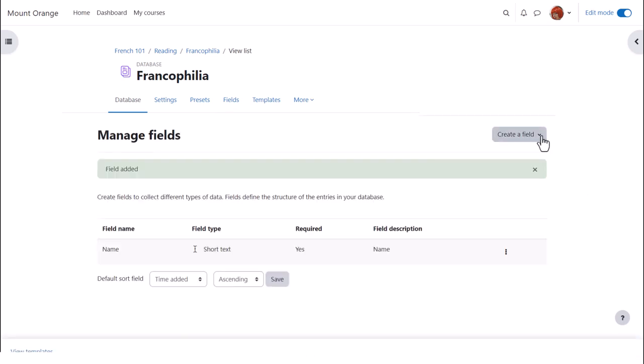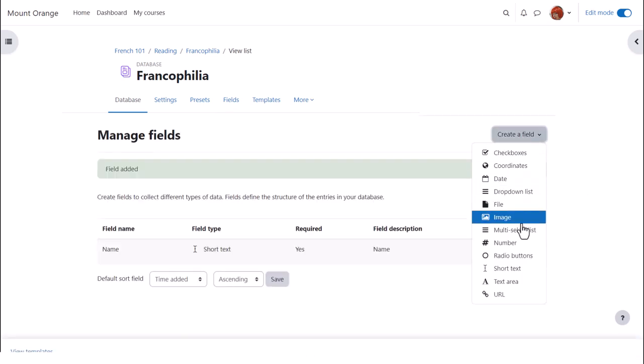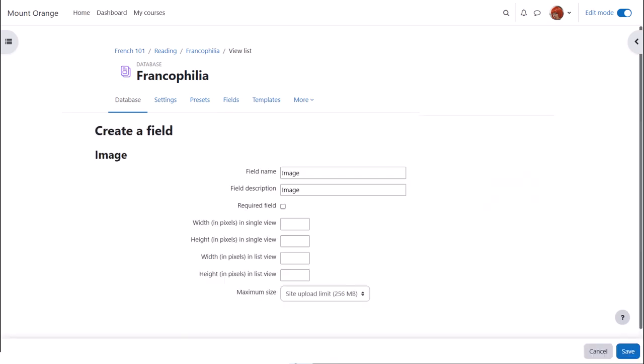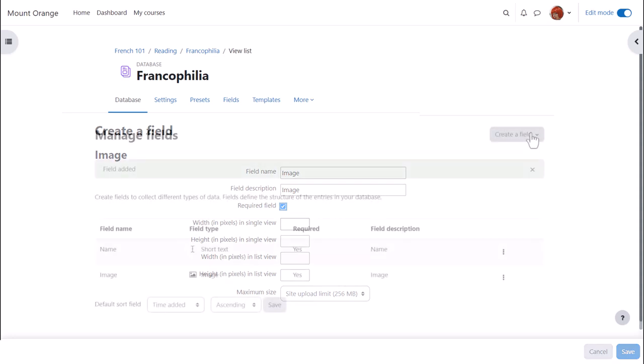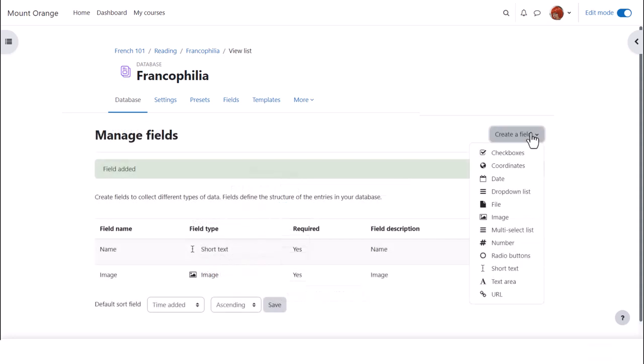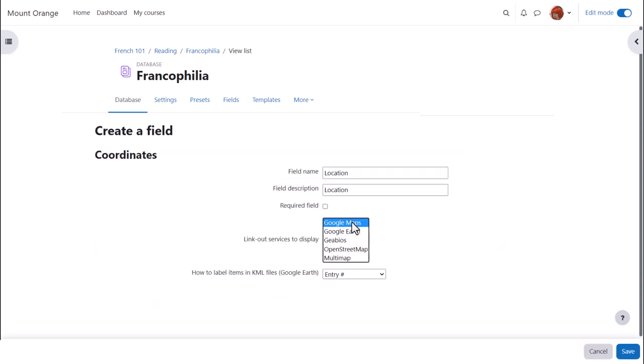With image, we can specify the size of image for list view and single view. Usually list view would be smaller than single view. Finally, we'll add the coordinates field, so students must enter the latitude and longitude of the location.